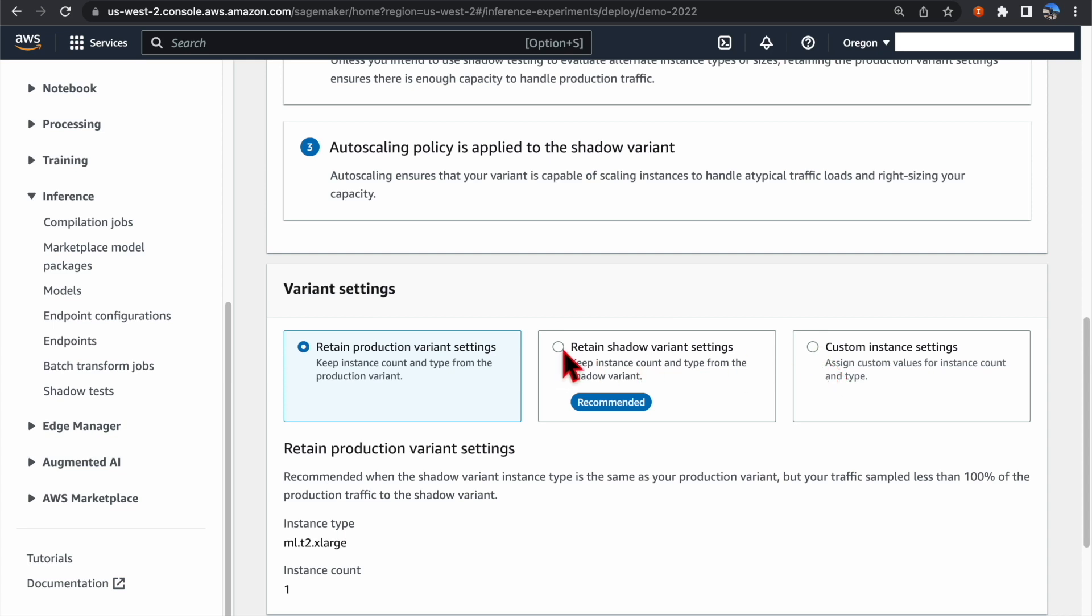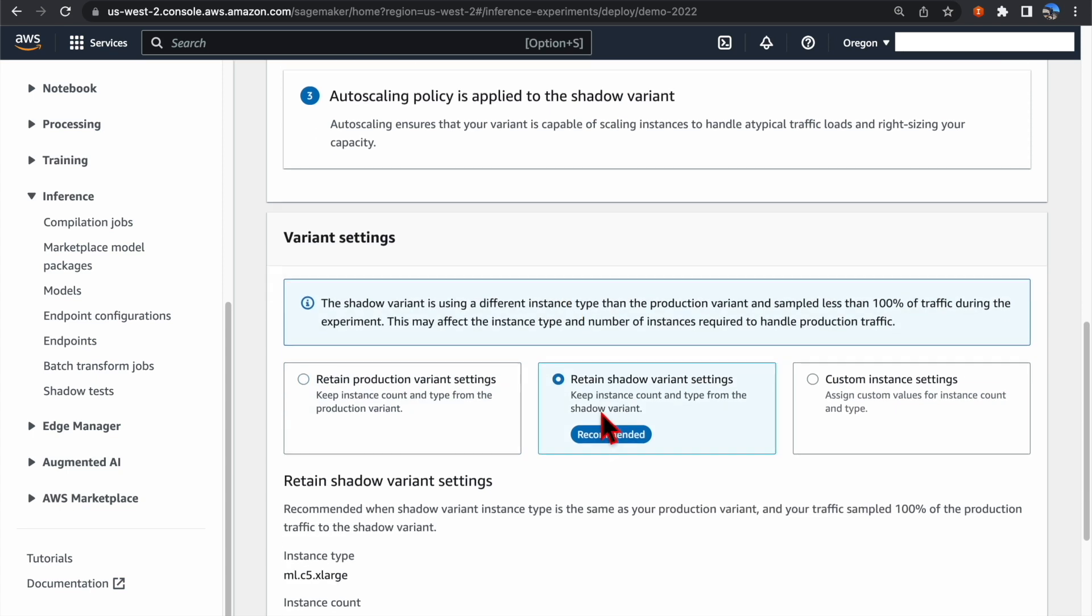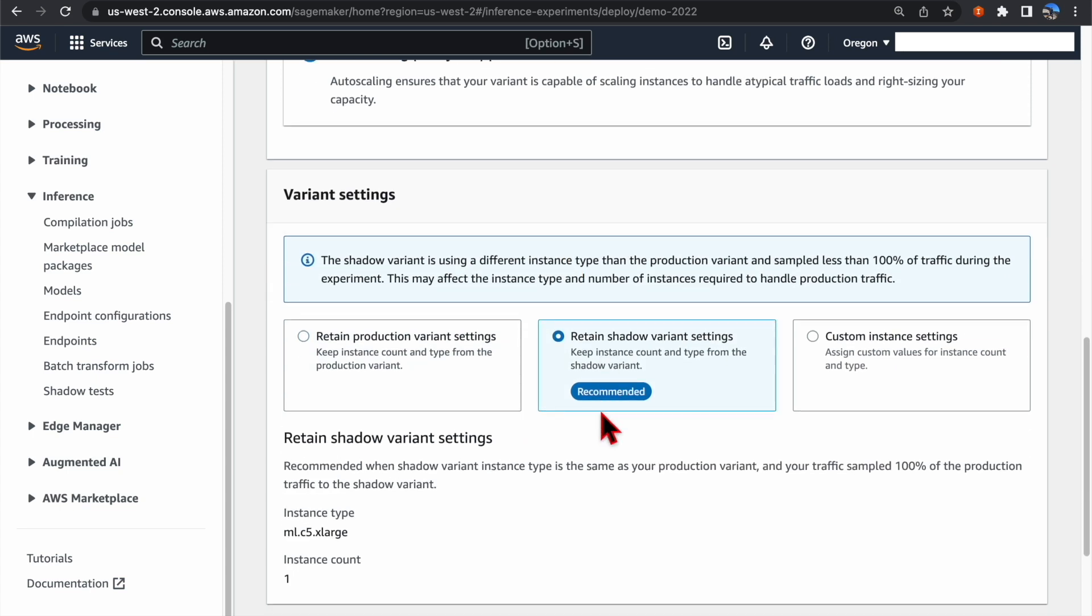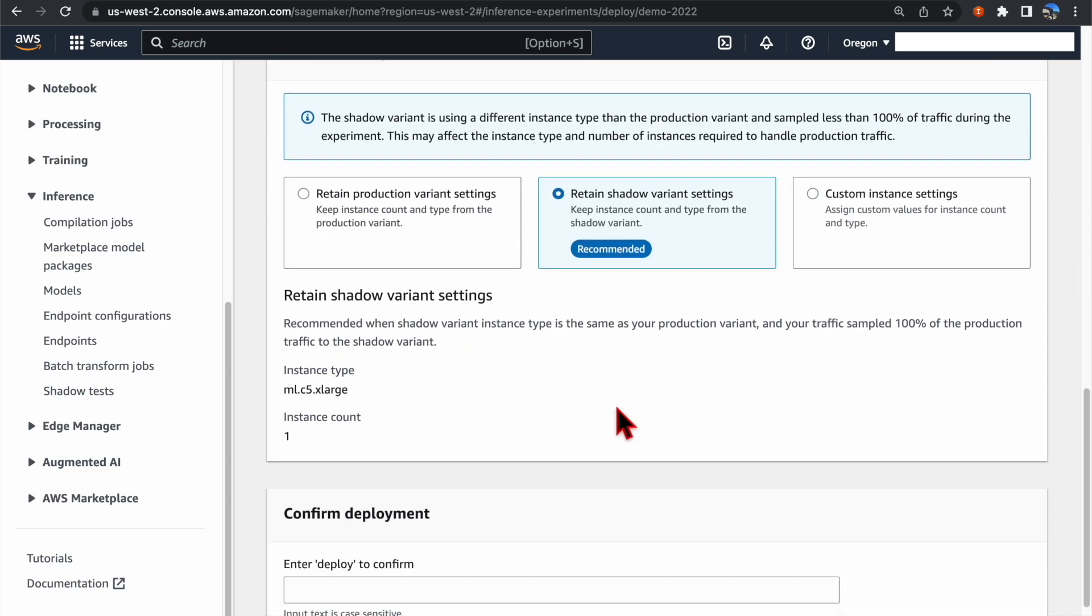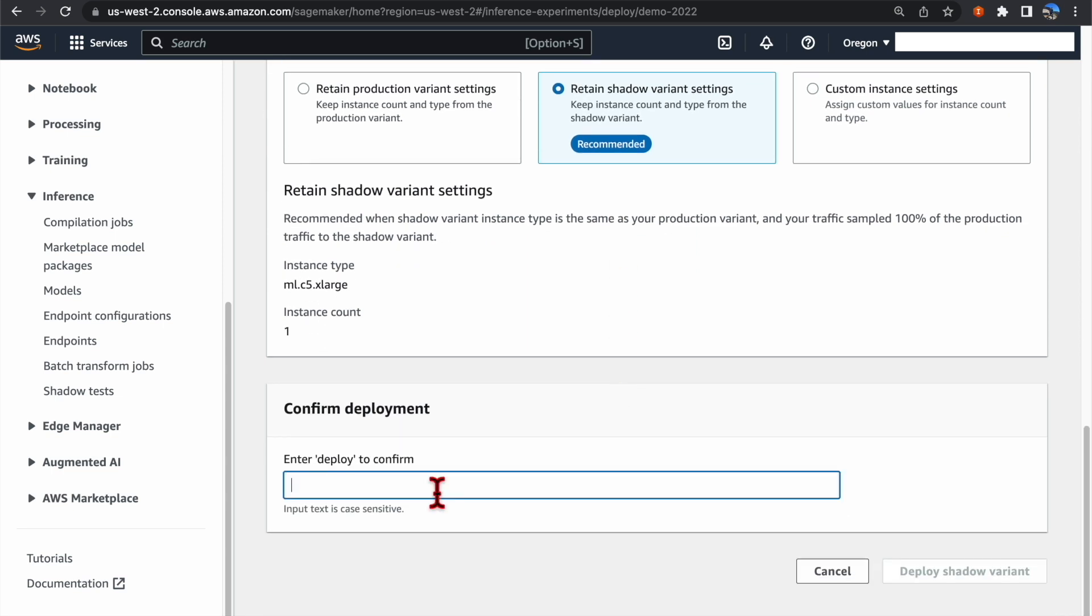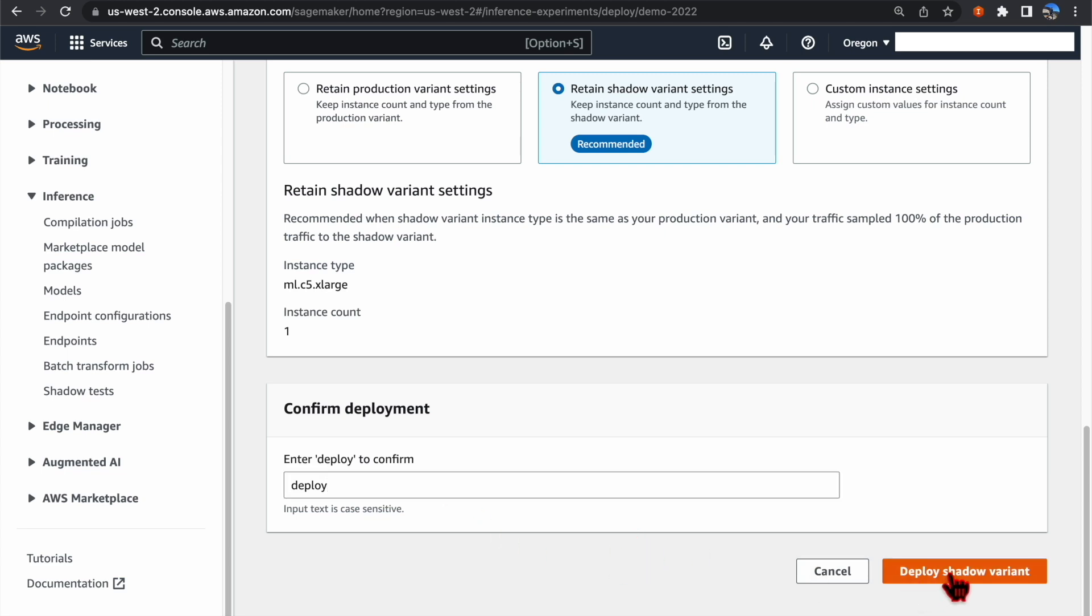We are going to use the Retain Shadow Variant Setting option, which is also recommended by SageMaker. And confirm, we want to deploy this into production, and click the button Deploy Shadow Variant.